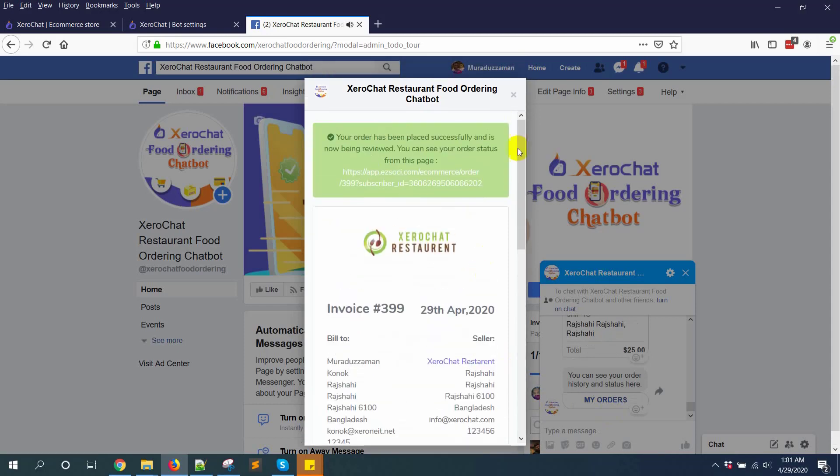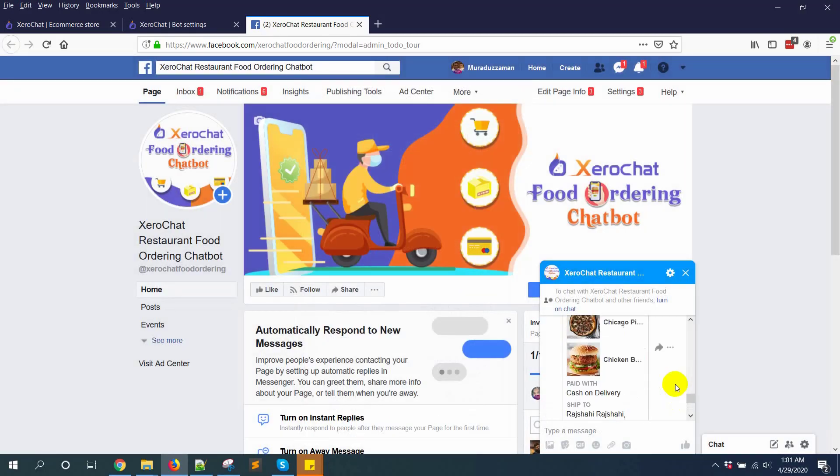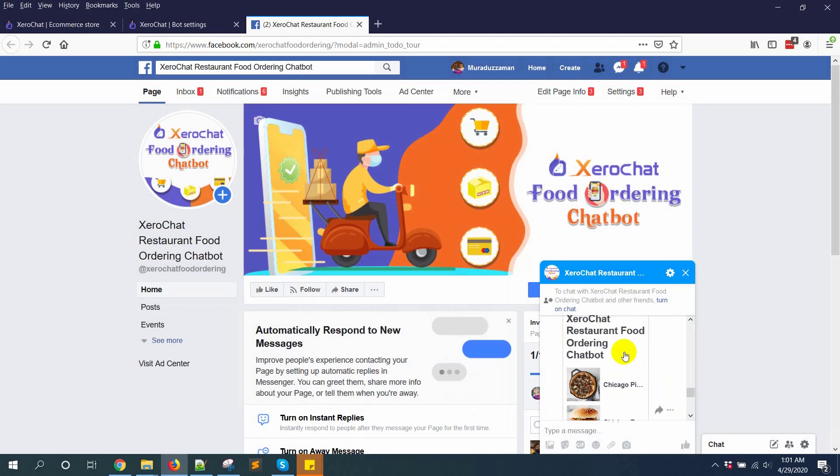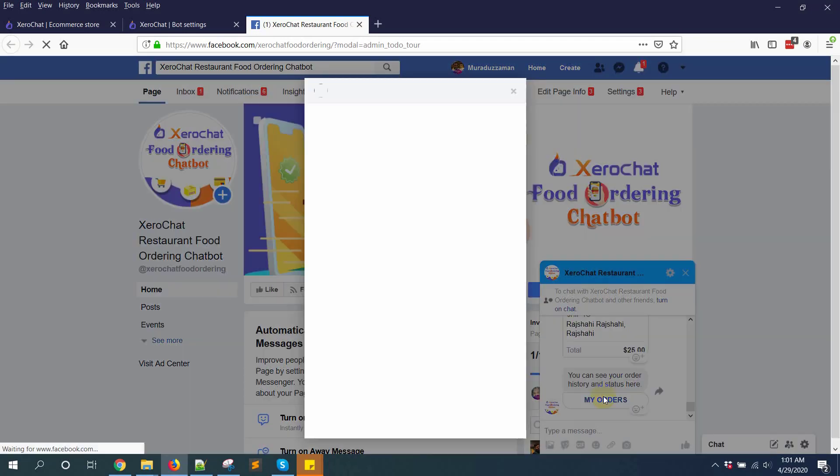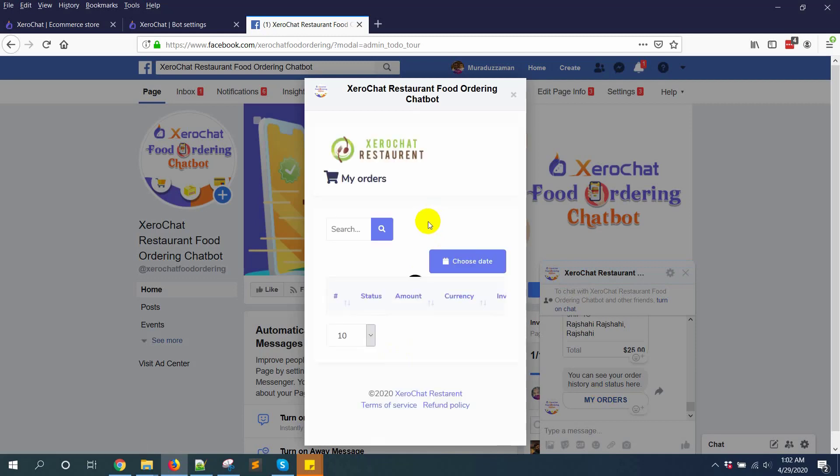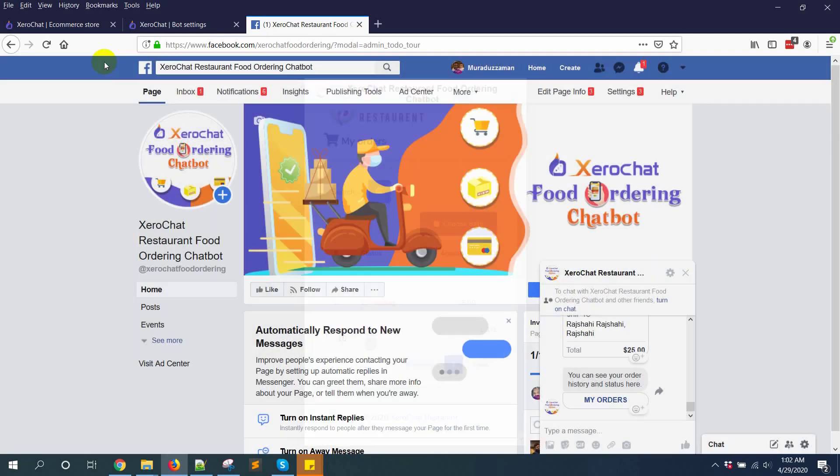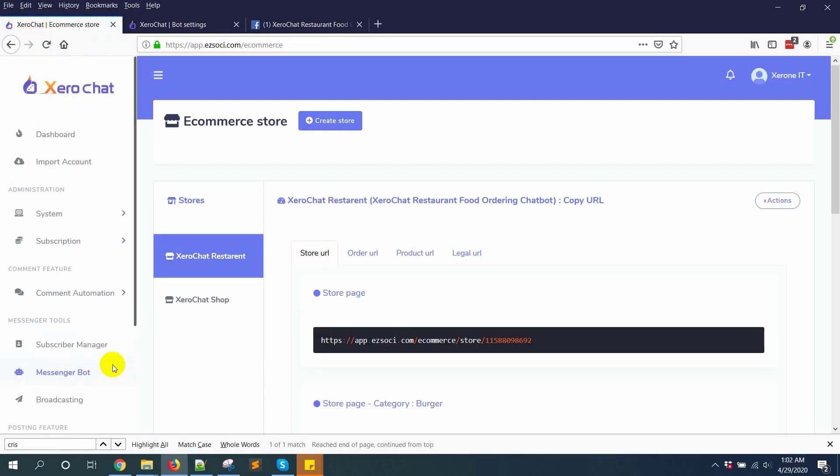You can see here, closing it, and you can see here is the order history. You can see here. Now in admin panel, when you go to your orders as admin or restaurant owner.